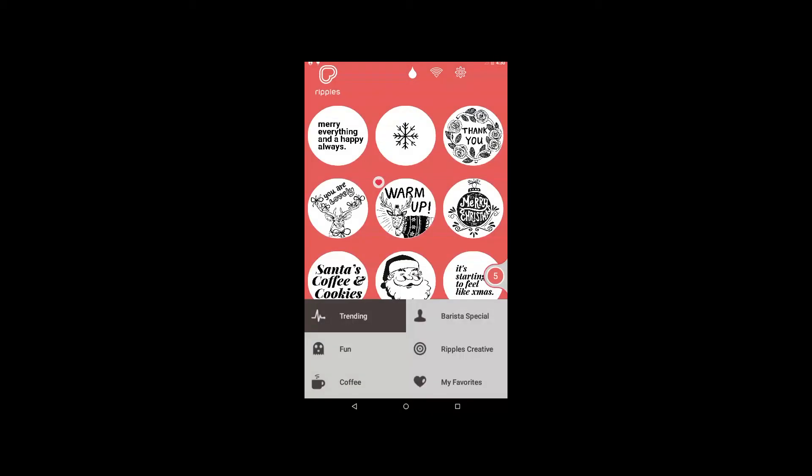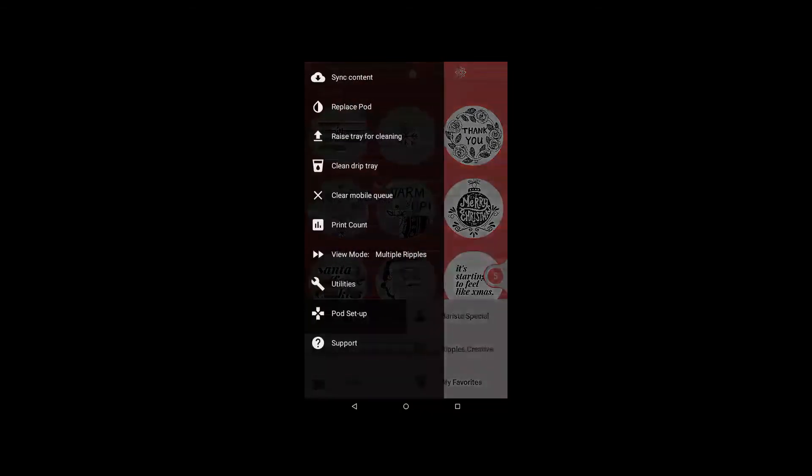The top right icon is the settings icon. Click here to access the settings menu.